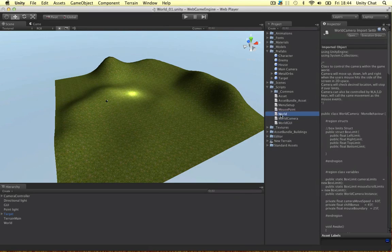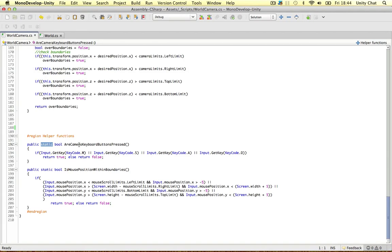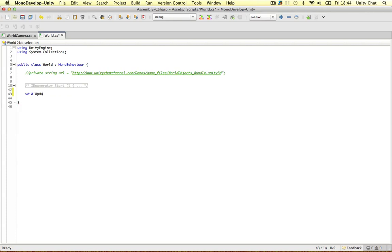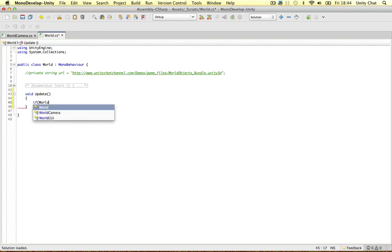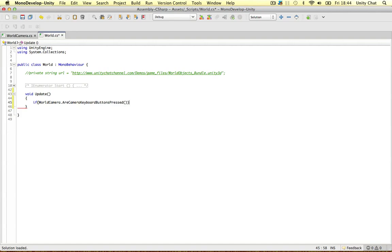Actually, let's show you how to do this. So if I wanted to call this function, are the camera keyboard buttons being pressed? If I wanted to know that in my world script, I'd firstly make an update function or something. And then you could say, if, name of the script, world camera, and then the name of the function. So if it's being pressed, we can debug it or something.